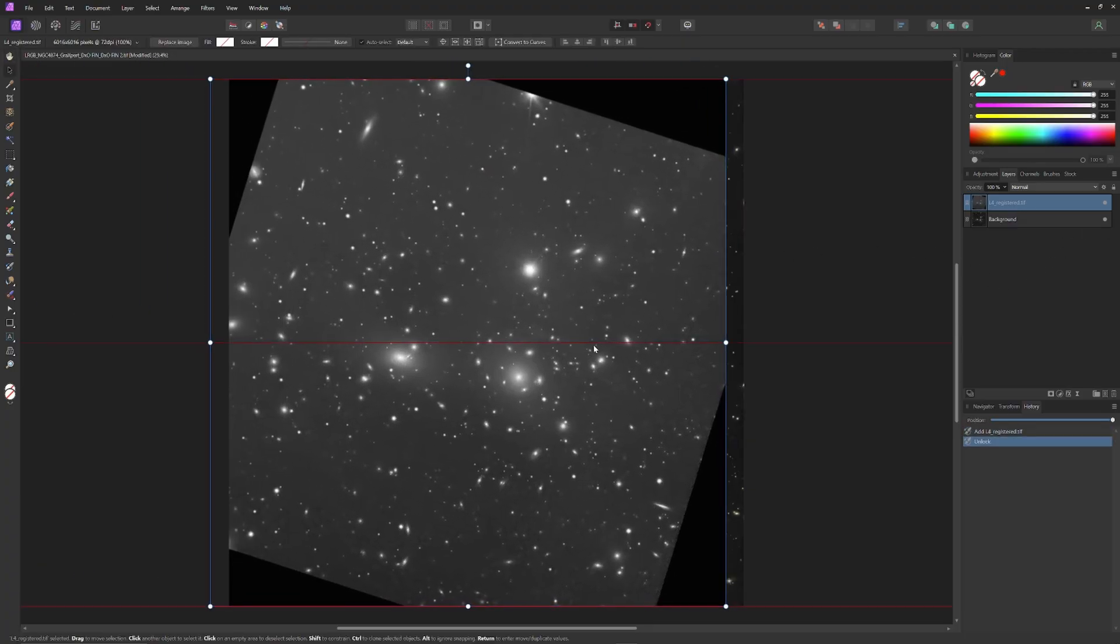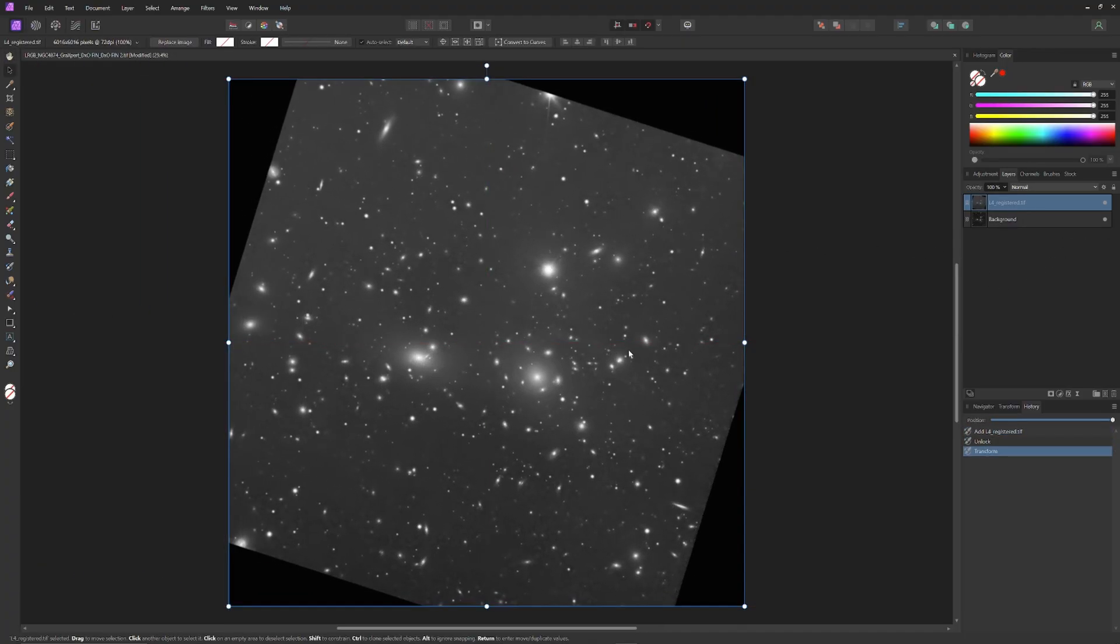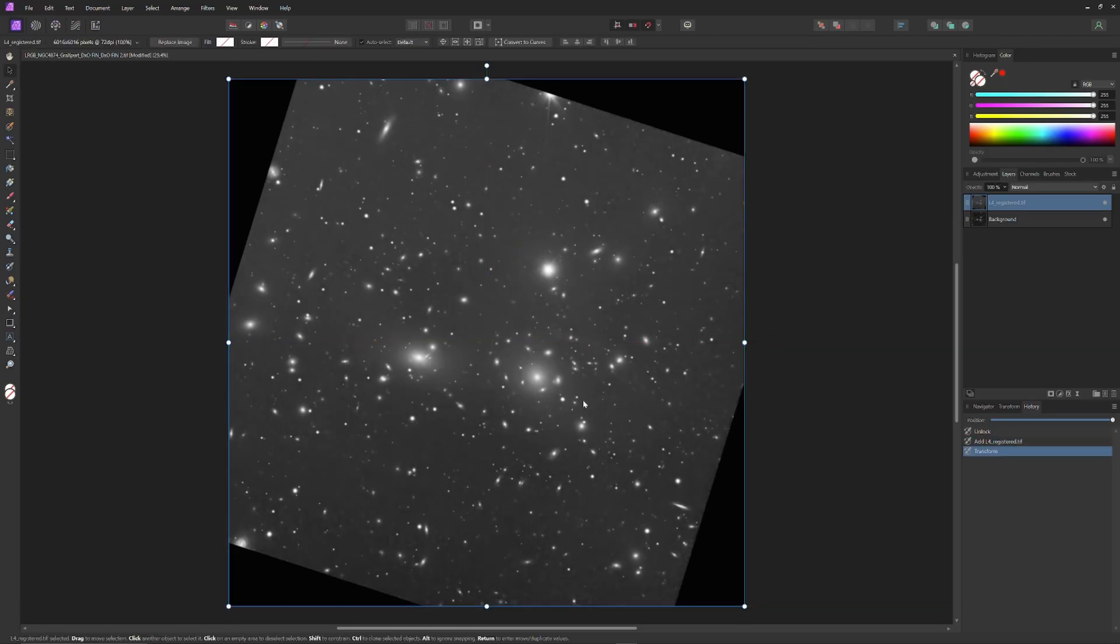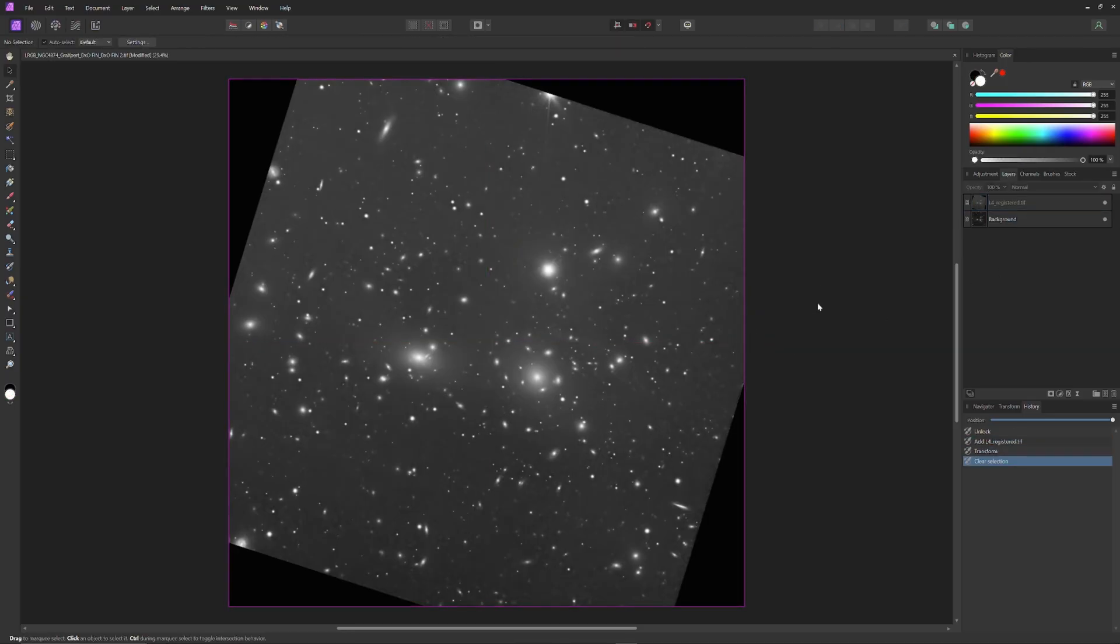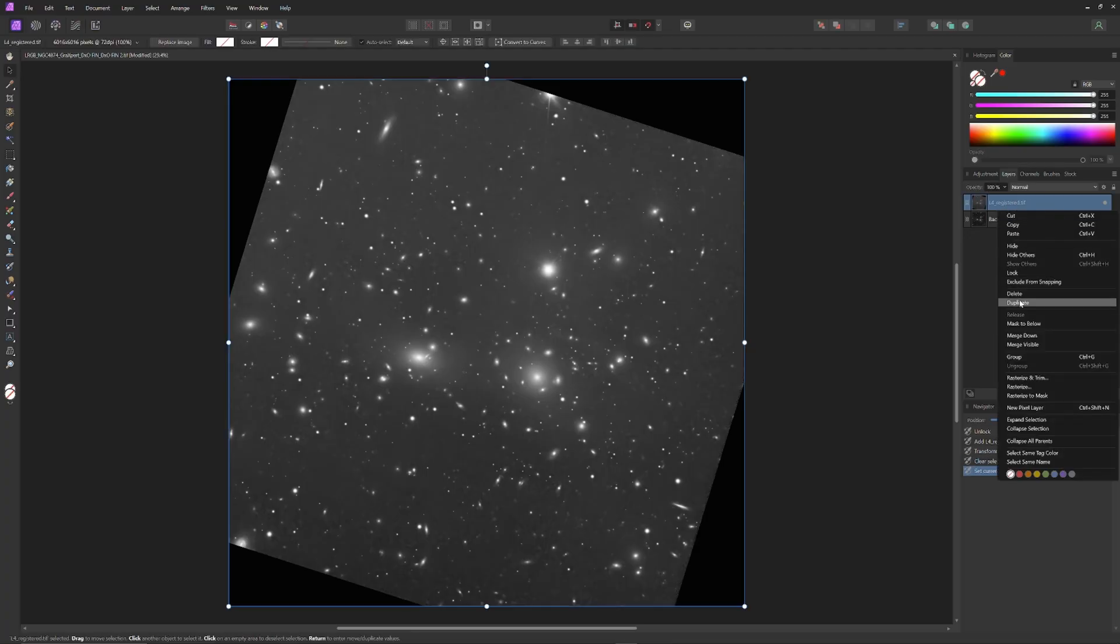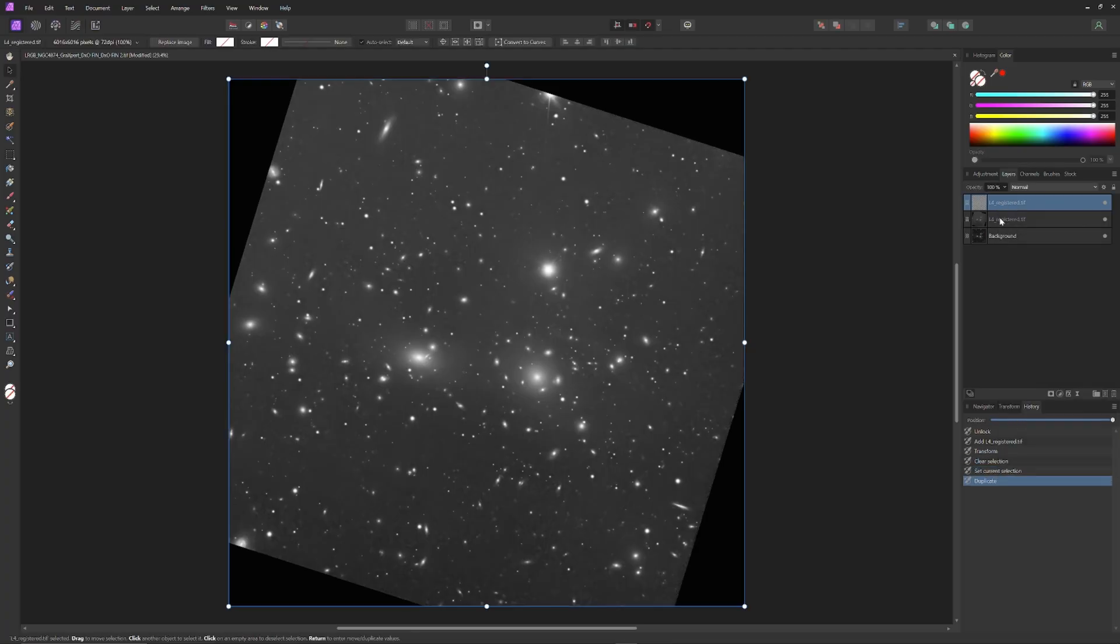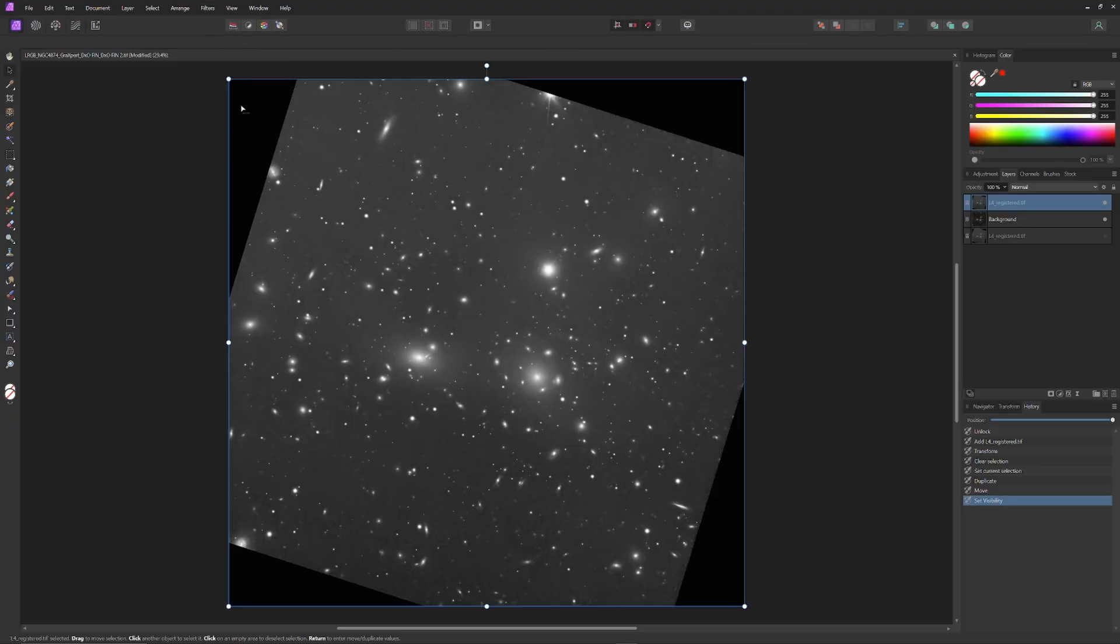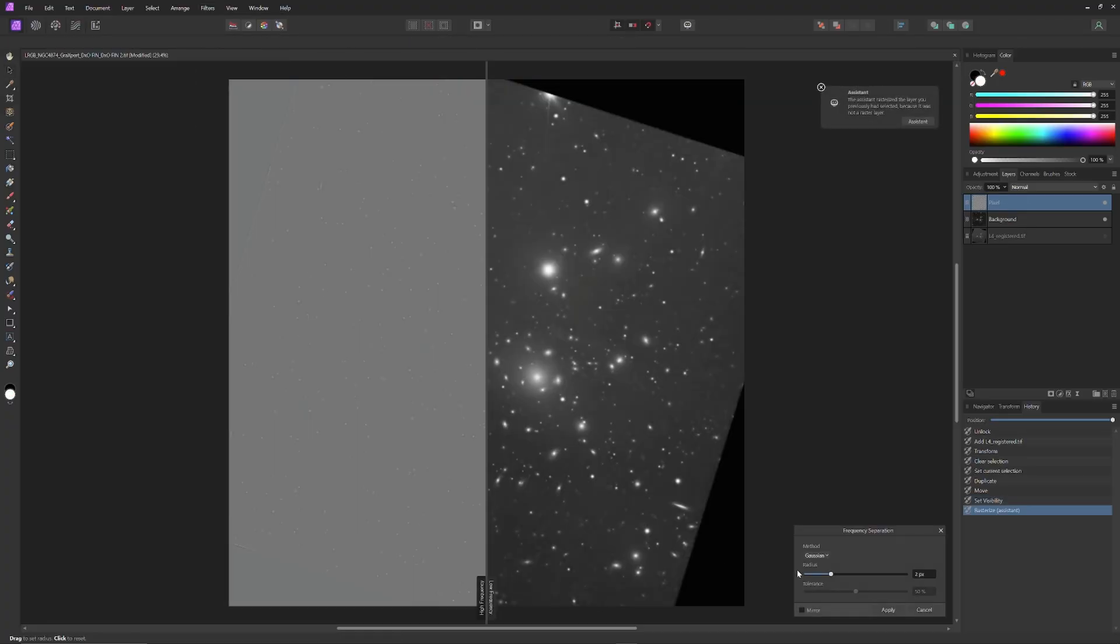I'm going to duplicate the night 4 layer and then drag the duplicates below the original layer, and it won't be visible in the image because it's below the original layer, but it is there as a backup should I mess up and need to go back to the original night 4 information. Now back up to the top of the layer stack, I'm going to frequency separate the night 4 information.